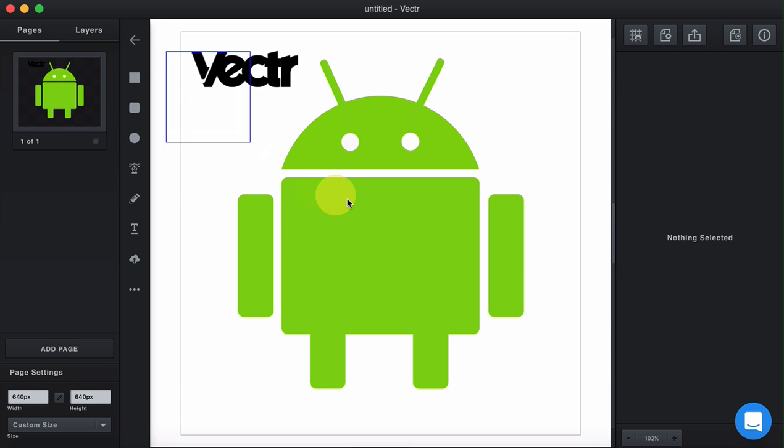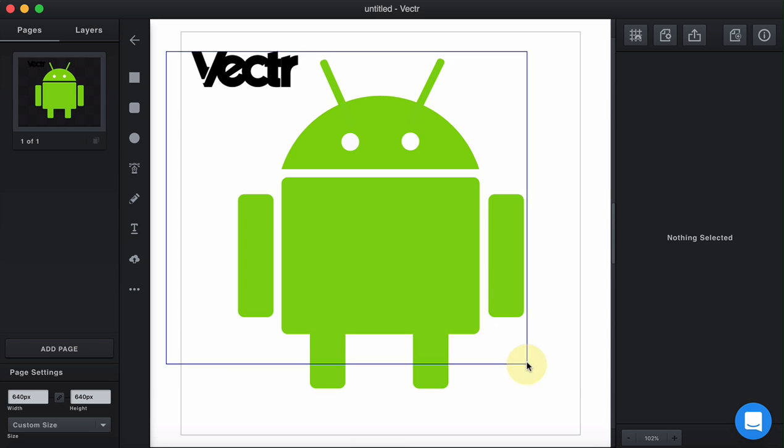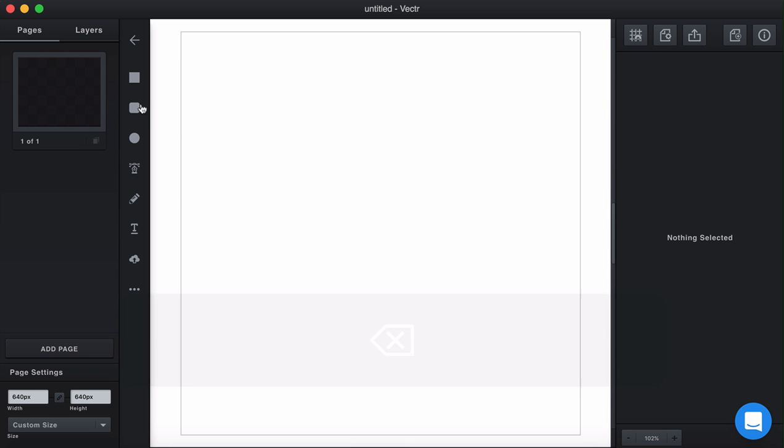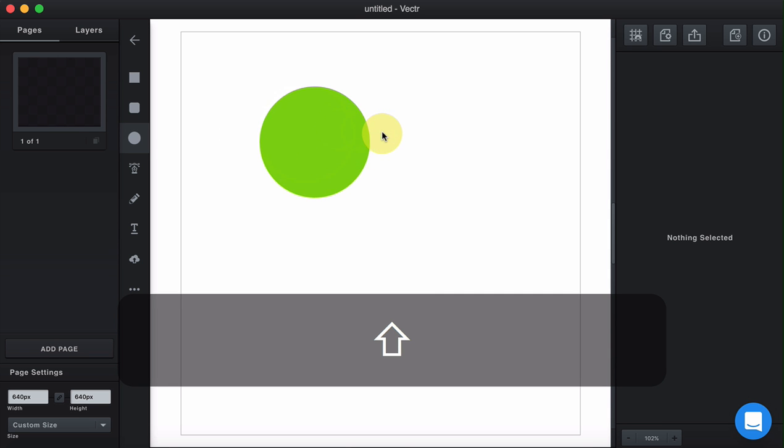The first thing that we'd like to do is delete everything that is out there and just start from scratch. Let's start from the head of the Android. For that, let's draw an ellipse first.